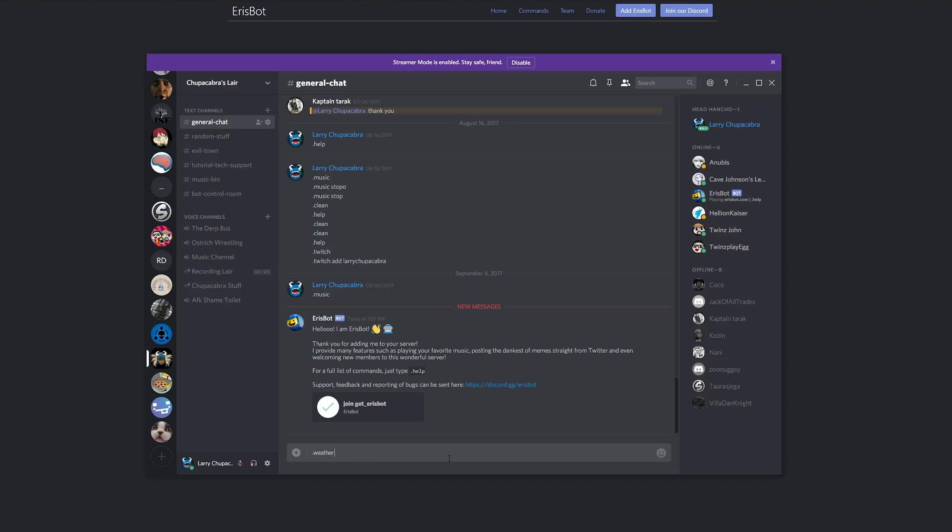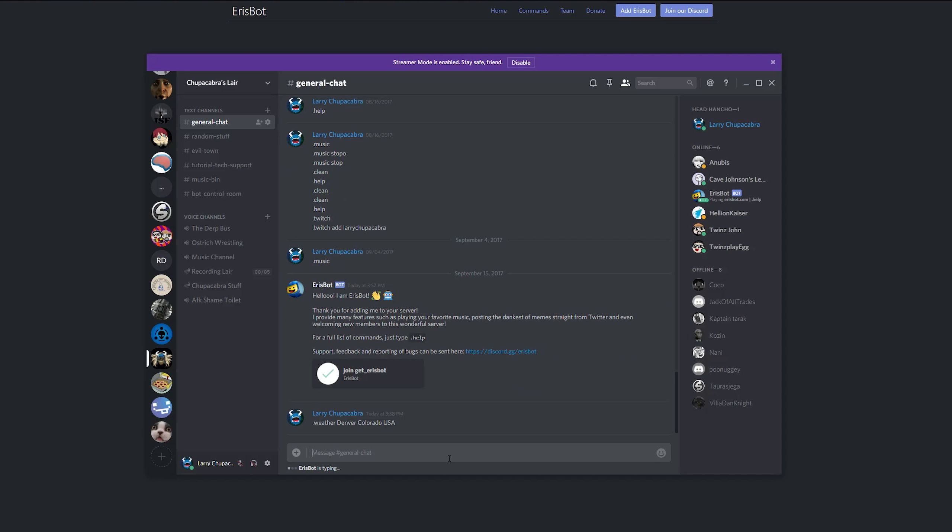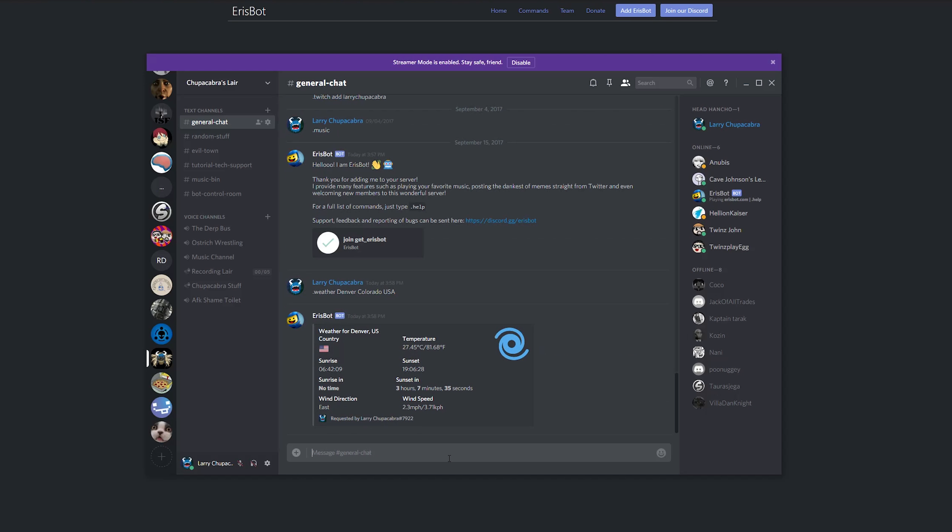So you can then just type in commands in whatever channels it's active in. You can say dot weather, let's do Denver, Colorado.